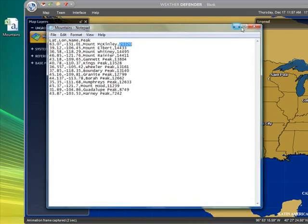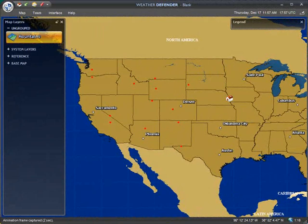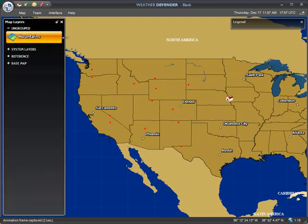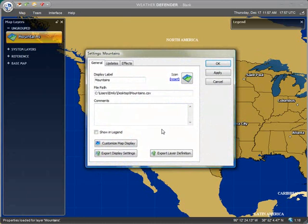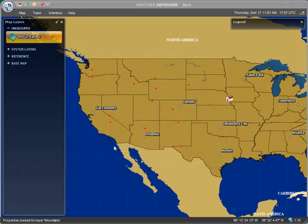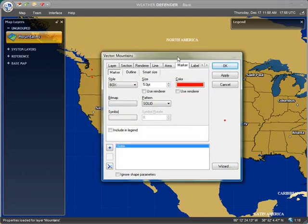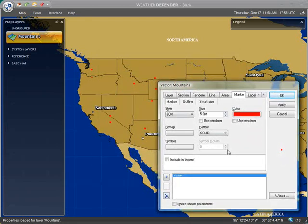We have a couple of red dots on our map and they're in the right locations, but they're not of much use unless we have the labels showing. We included that in our data file, so here's how you show them. Click on the mountains layer and properties to open up the main properties sheet for this layer, then click Customize Map Display. This opens a very special and powerful properties sheet that controls how this layer is rendered on the map — controlling shapes, colors, labels, and much more in this detailed GIS editor.